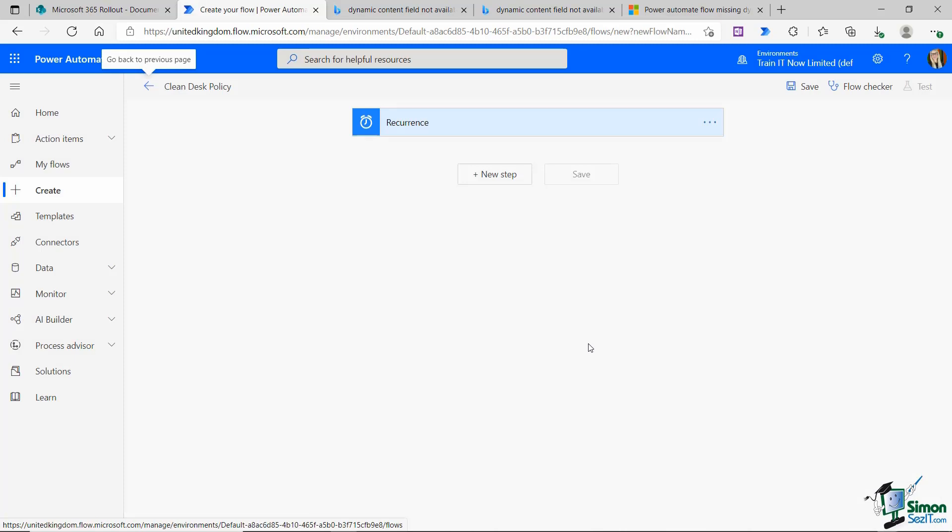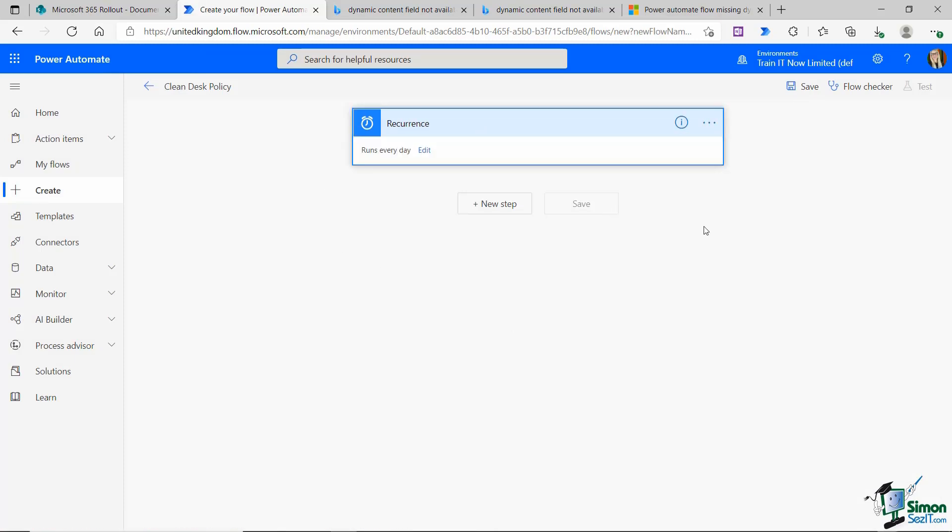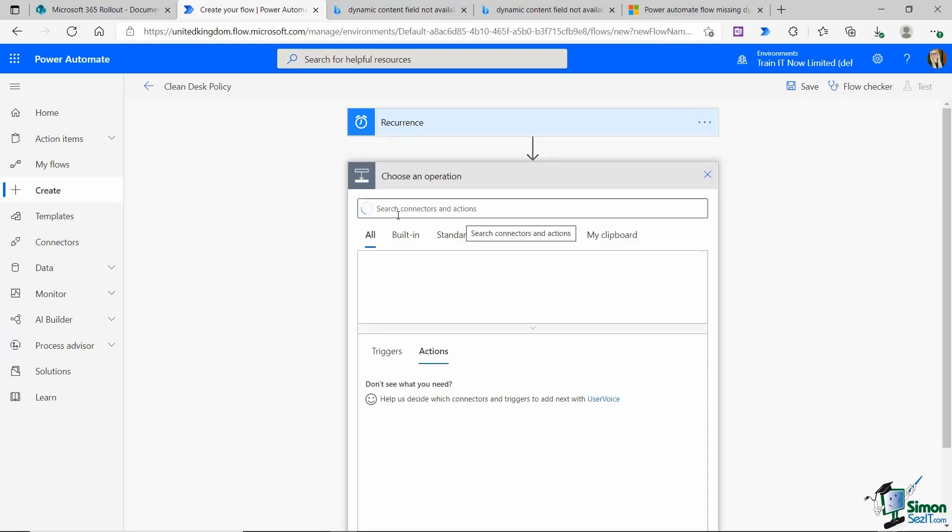Now it takes me into my flow and you can see the trigger there is recurrence. It is the options that I've already set up. Now all I need to add is my action. What do I want it to do? Let's add a new step.